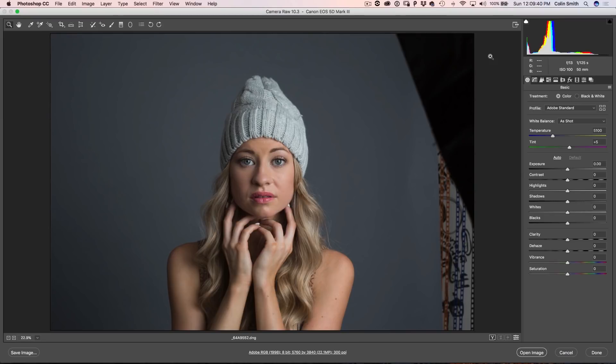Ever since Adobe announced the new color profiles inside of Lightroom and Camera Raw, I've had a ton of people ask me how do I create my own profiles? I'm going to show you how to do that right now.